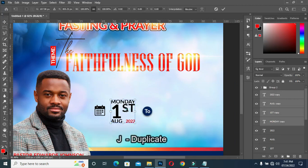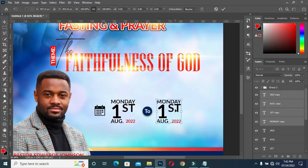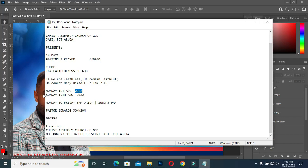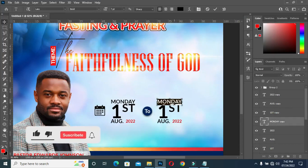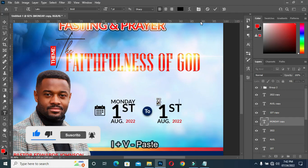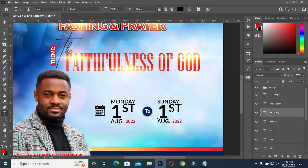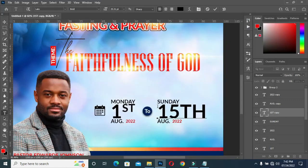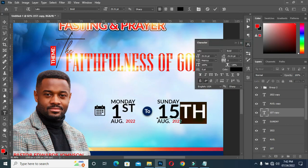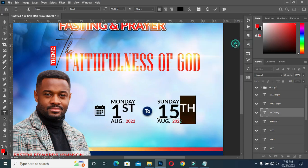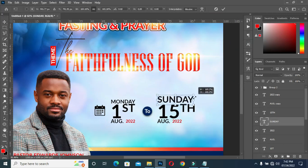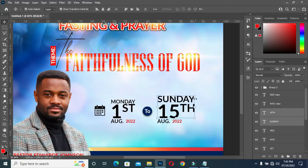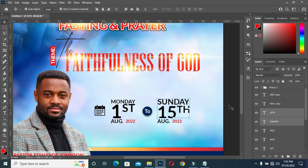Now I'm going to select this one, Ctrl+J to duplicate it, then drag it over here. Come over here to copy again, select your Text tool, highlight this one, Ctrl+V to paste. Then also highlight this one, copy, Ctrl+V to paste. Then select this one and apply Superscript. Select this one, increase it, then select the two and reduce them. I'll leave it like this — it's OK.